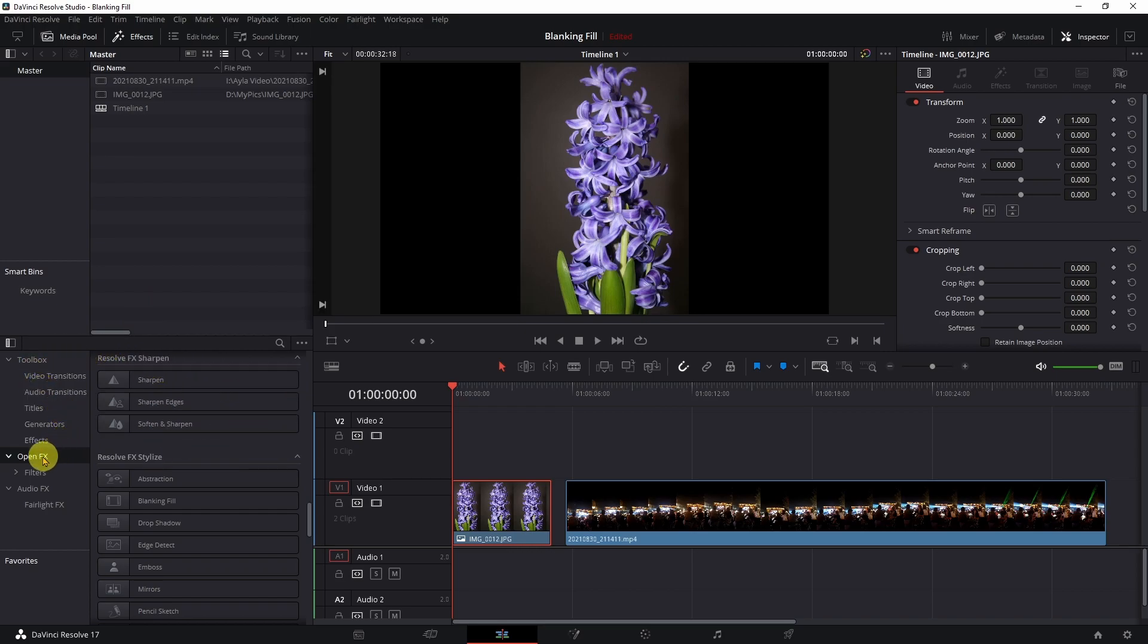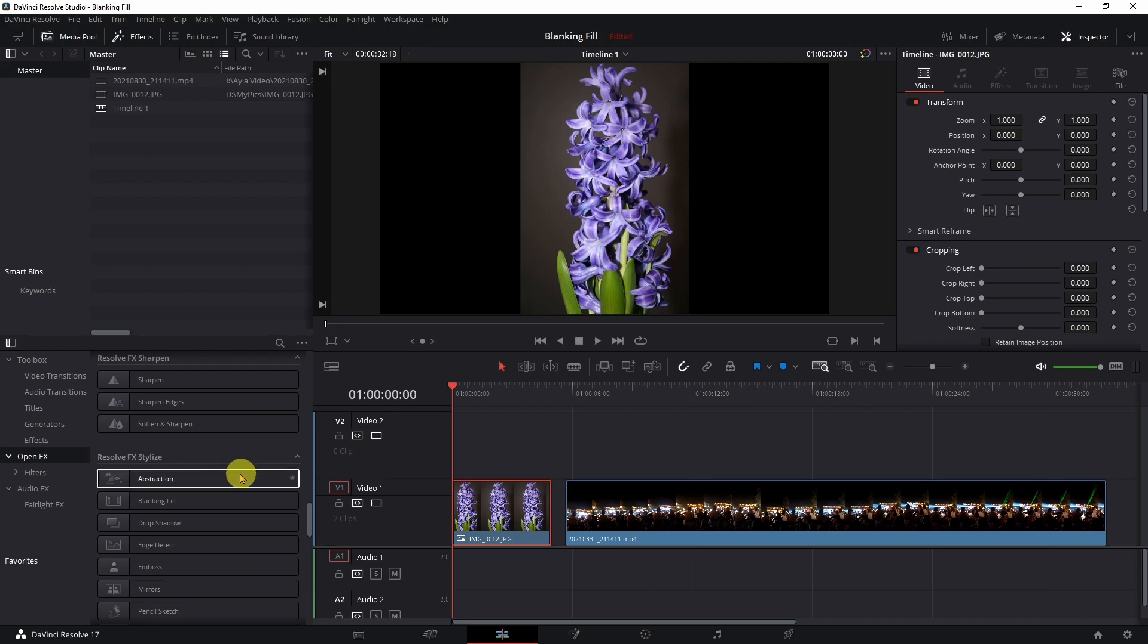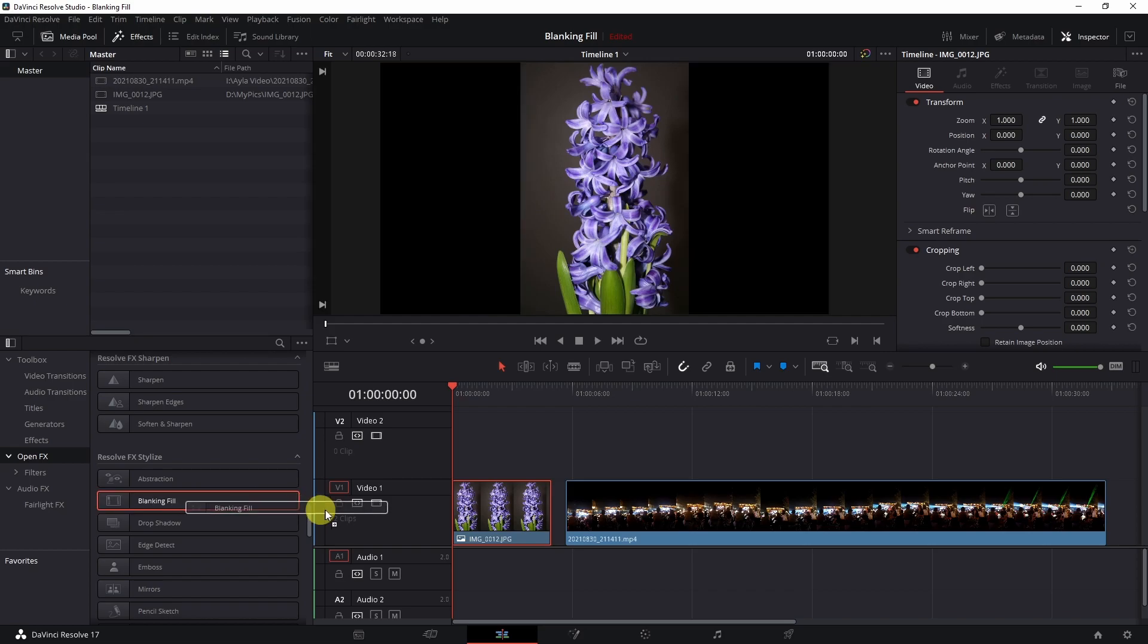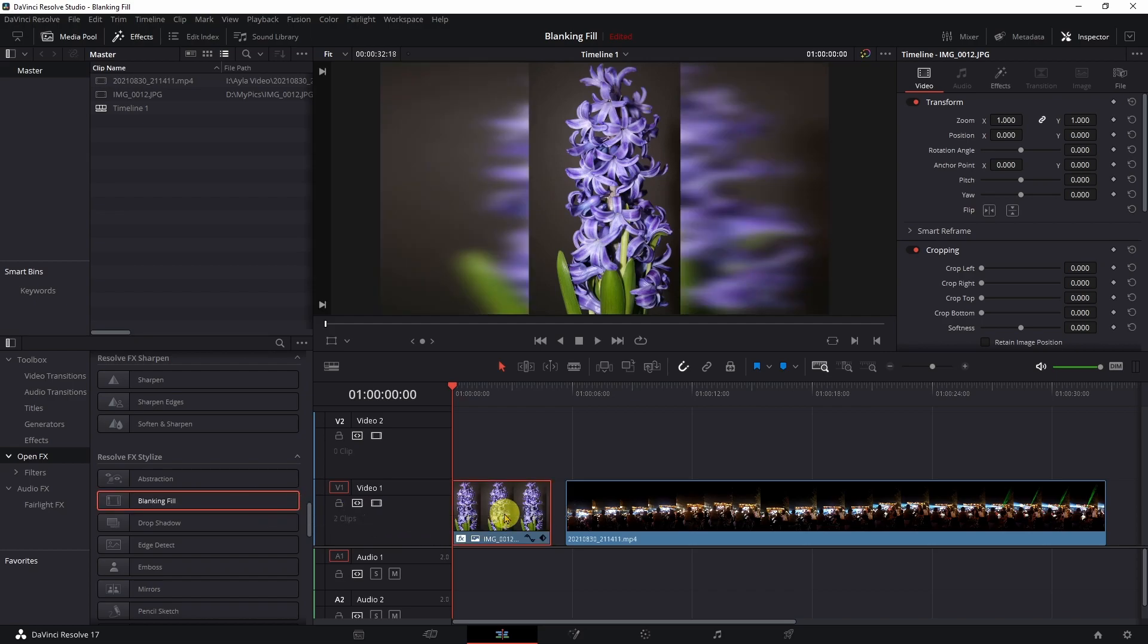Anyway you're going to come down to open FX. You're going to scroll down until you come to resolve FX stylize and then blanking fill. Bring your cursor down here on it, left click, hold it down, drag it onto your clip.